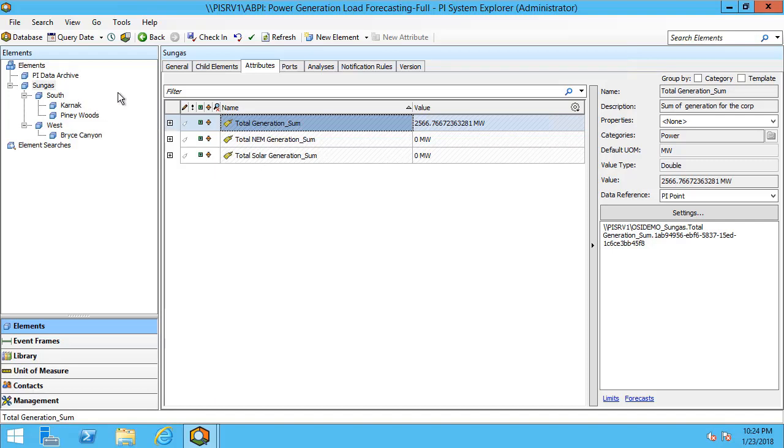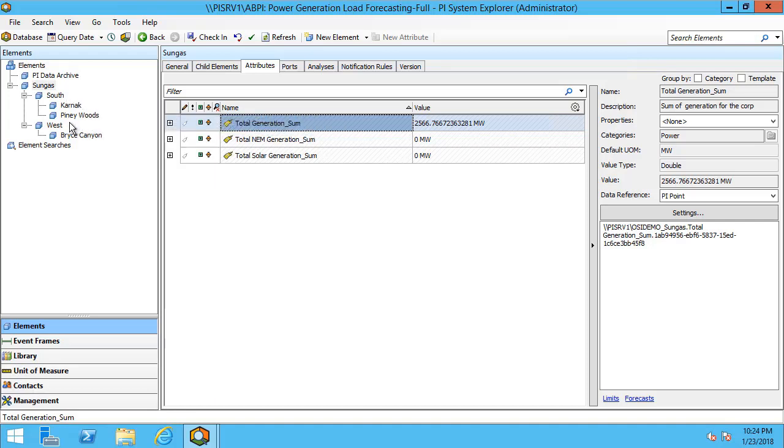In that company there are two different plants, South and West. In South we have Karnak and Piney Woods and in West we have the Bryce Canyon production lines.